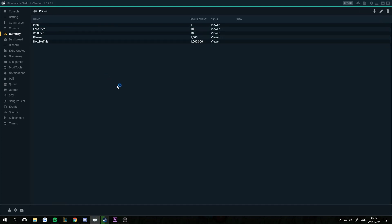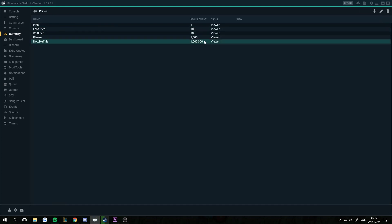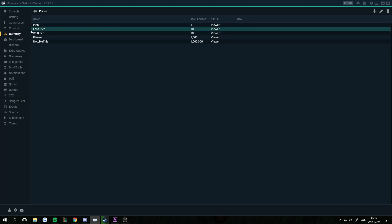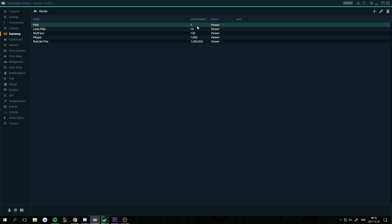This is a list of all the ranks you have set up. You have the rank name, the requirement, and the group of viewers that's eligible for this rank.